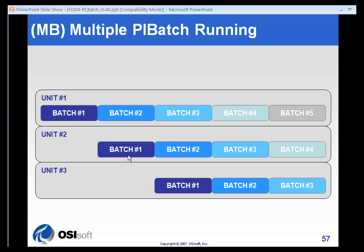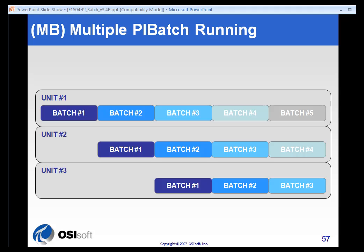Given one more iteration, unit number one is beginning batch number three, unit two is beginning batch number two, while unit three is finishing with batch number one. That is an example of multiple pie batches running. And that presents certain challenges as far as things like batch IDs. So we're going to take a look at that a little bit later in the course.